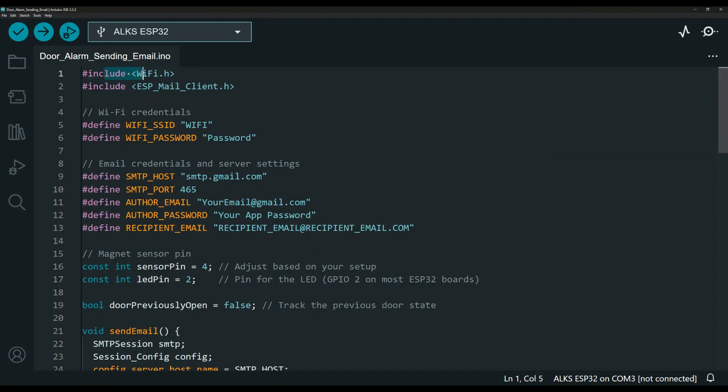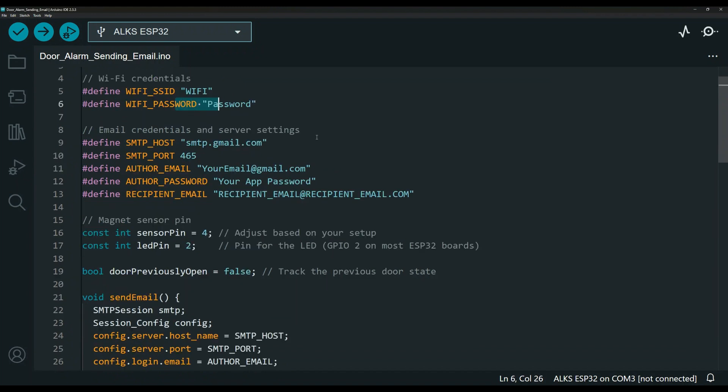We have the libraries, one for the WiFi, one for the mail client. This is your password and username for the router for your WiFi because the ESP32 does need an internet connection. That's how it uses the email to send you the email notification.